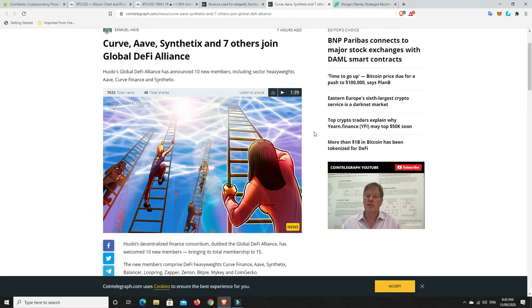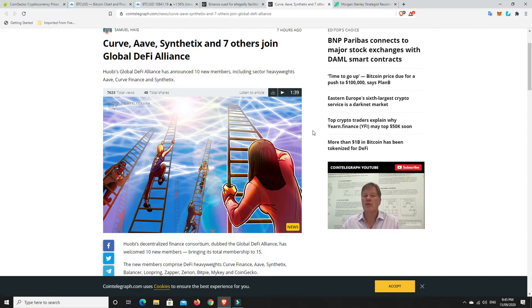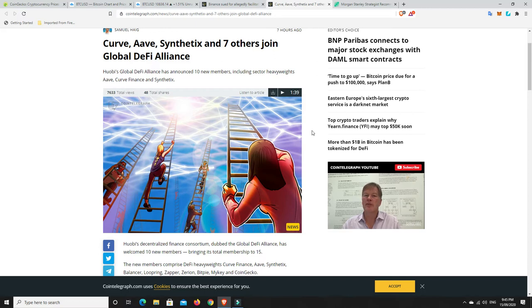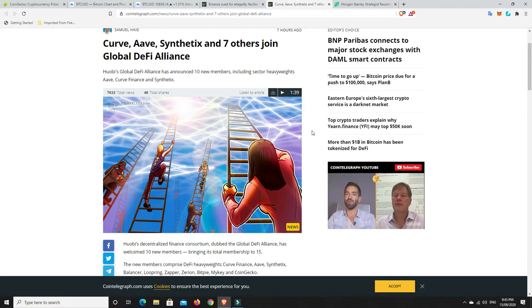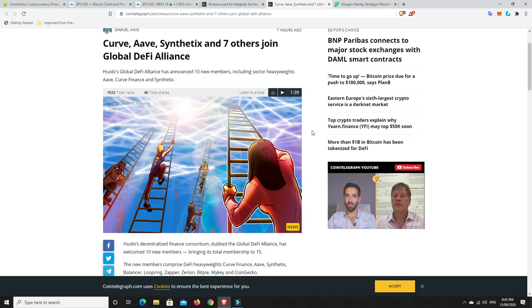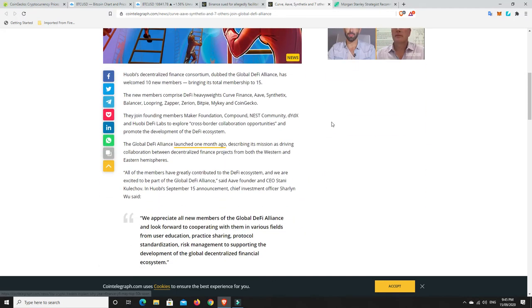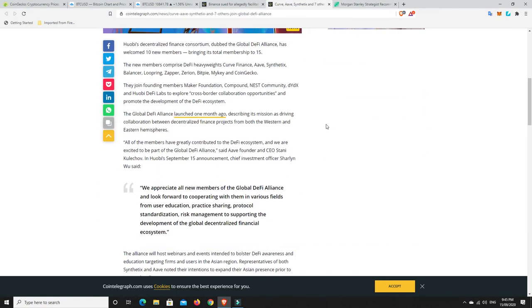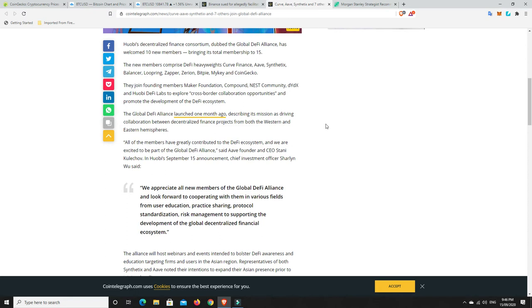Another story. All right, so there is a global DeFi alliance going on now. So, Huobi's global DeFi alliance has announced 10 new members, including Sector Heavyweights, Aave, Curve Finance, and Synthetix. Huobi's Decentralized Finance Consortium, dubbed the Global DeFi Alliance, has welcomed 10 new members, bringing its total membership to 15. The new members comprise of DeFi Heavyweights, Curve Finance, Aave, Synthetix, Balancer, Loopring, Zapra, Zerion, BitPi, Mikey,